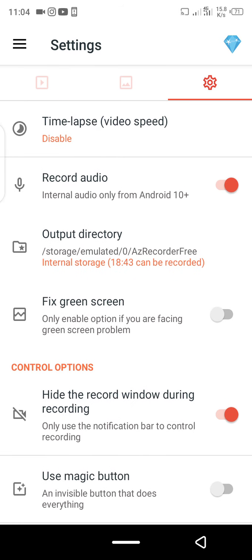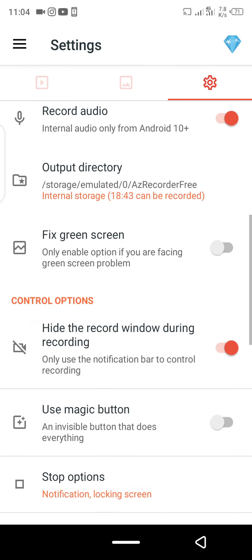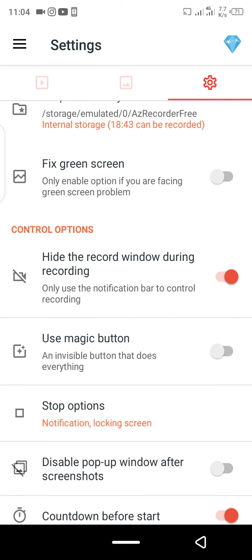This output directory depends on your phone. You can see different numbers — it shows I have 18 minutes 43 seconds of video to be recorded. The 'fixed green screen only' option should be enabled only if you are facing a green screen problem. I'm not facing that problem, so I won't enable it.